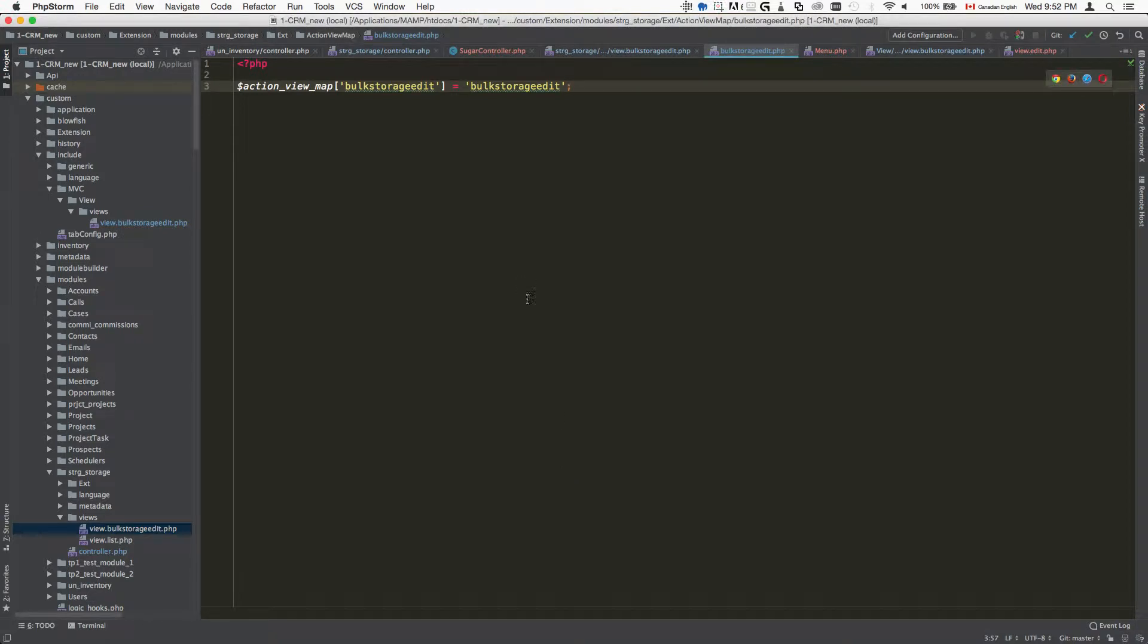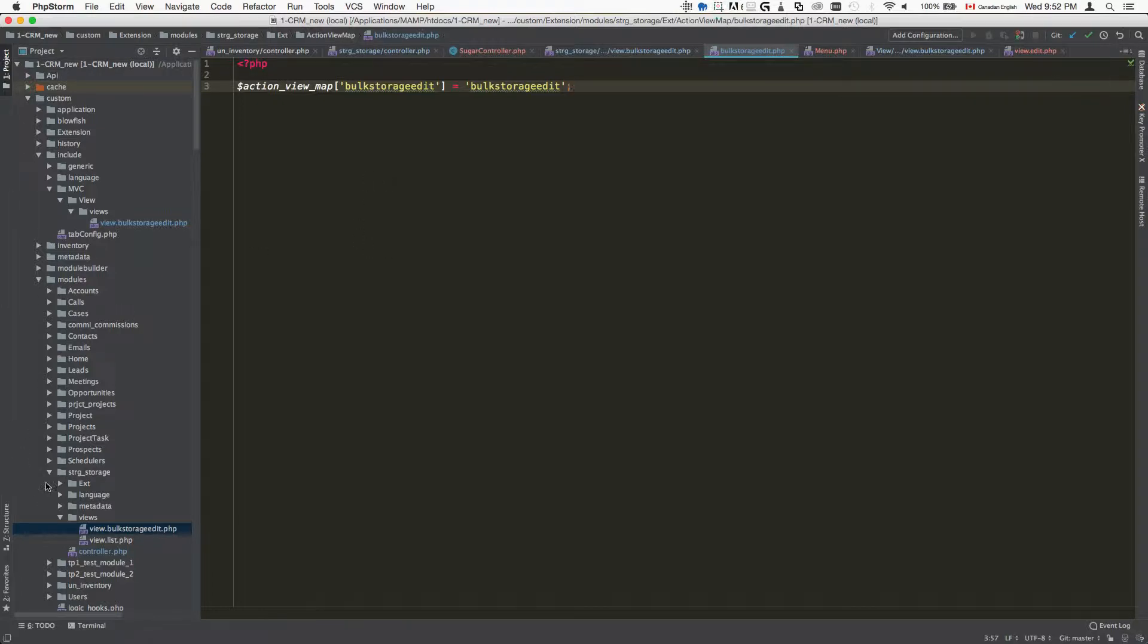Today we're going to look at an example of how we can create a custom view. I created a custom module and for that custom module I want to add a new view.